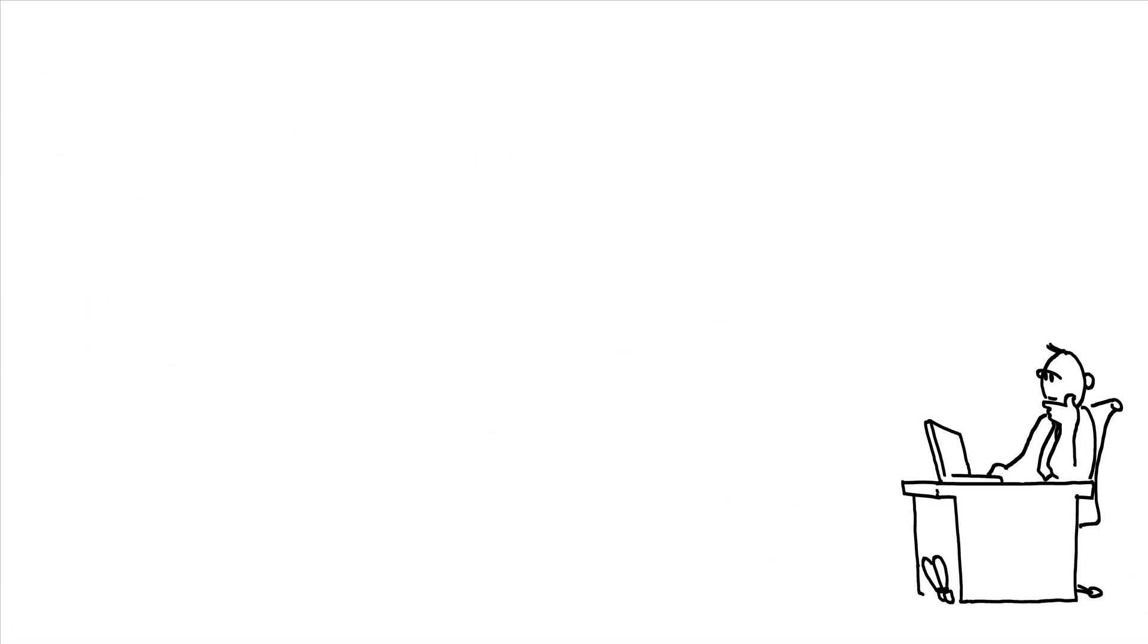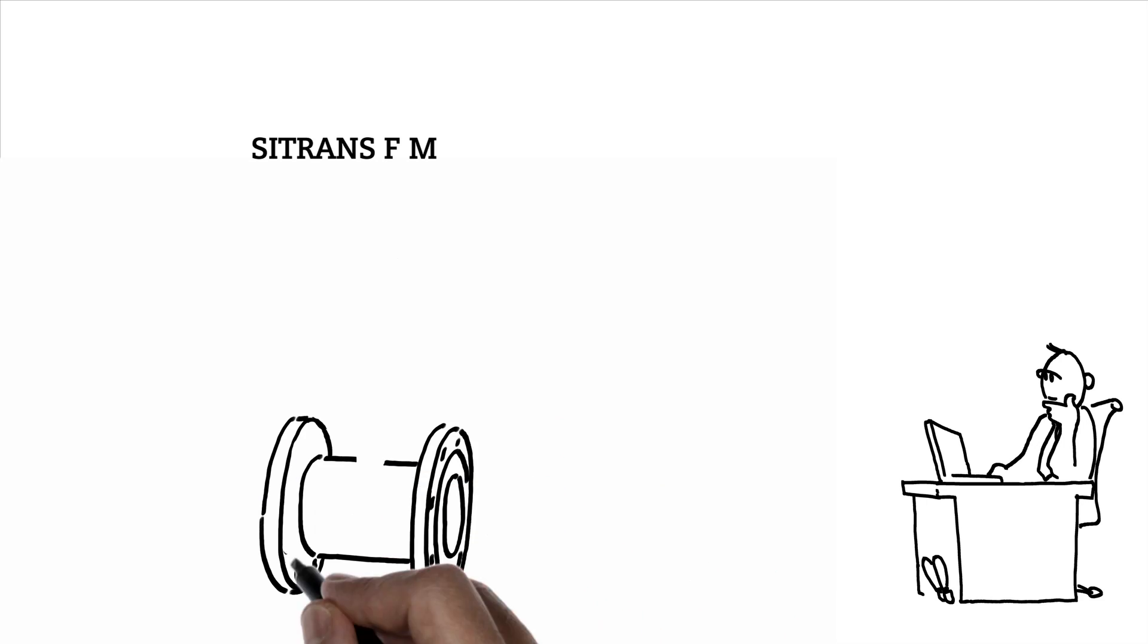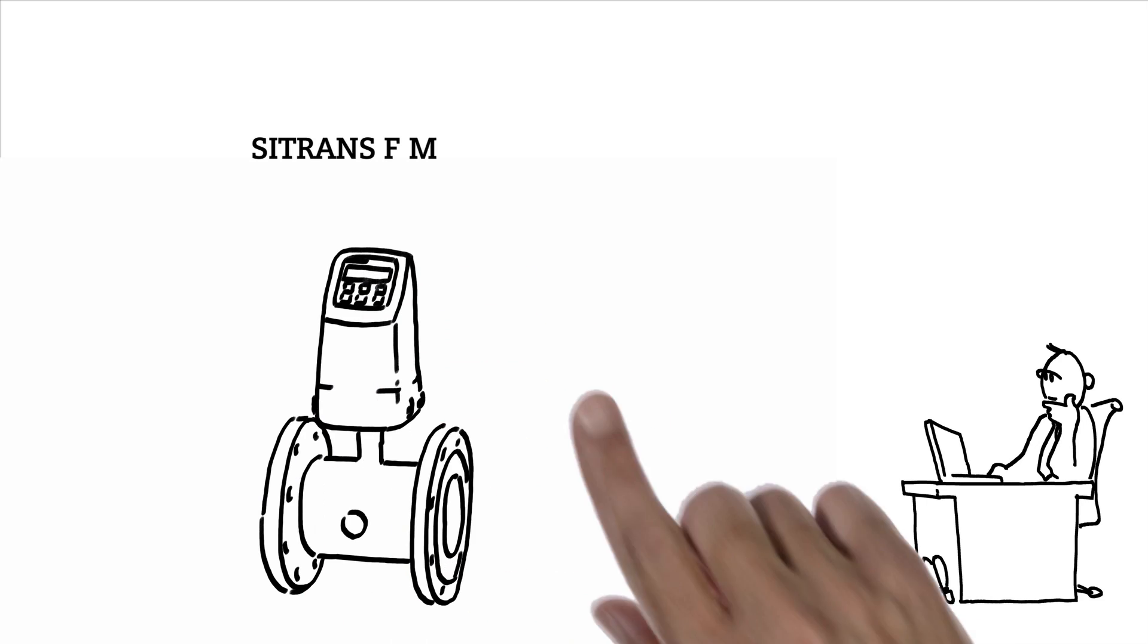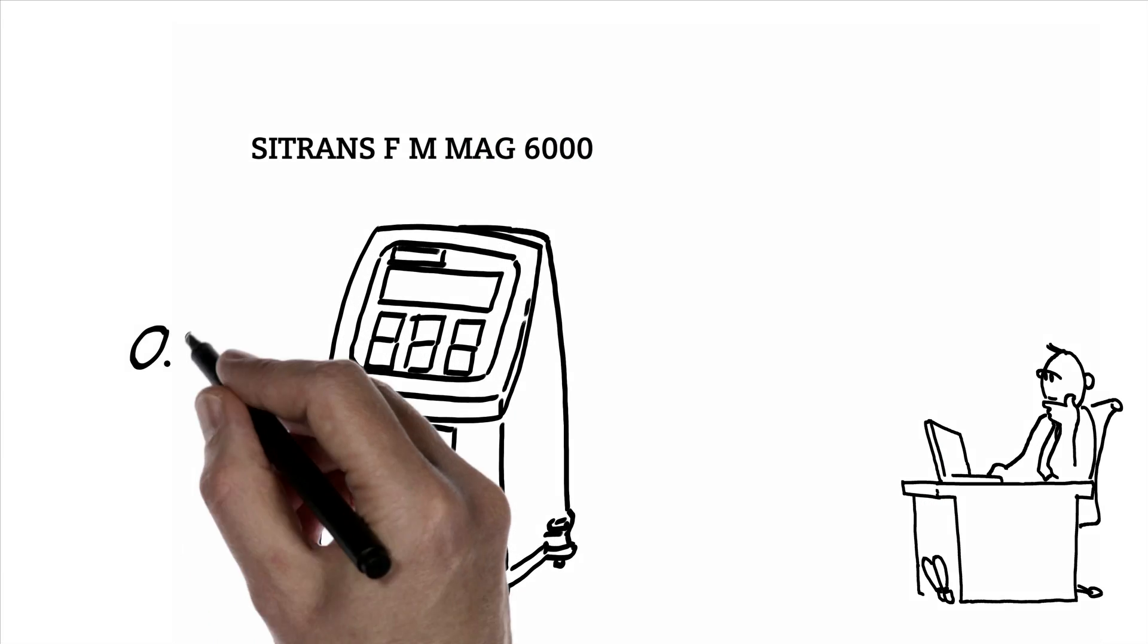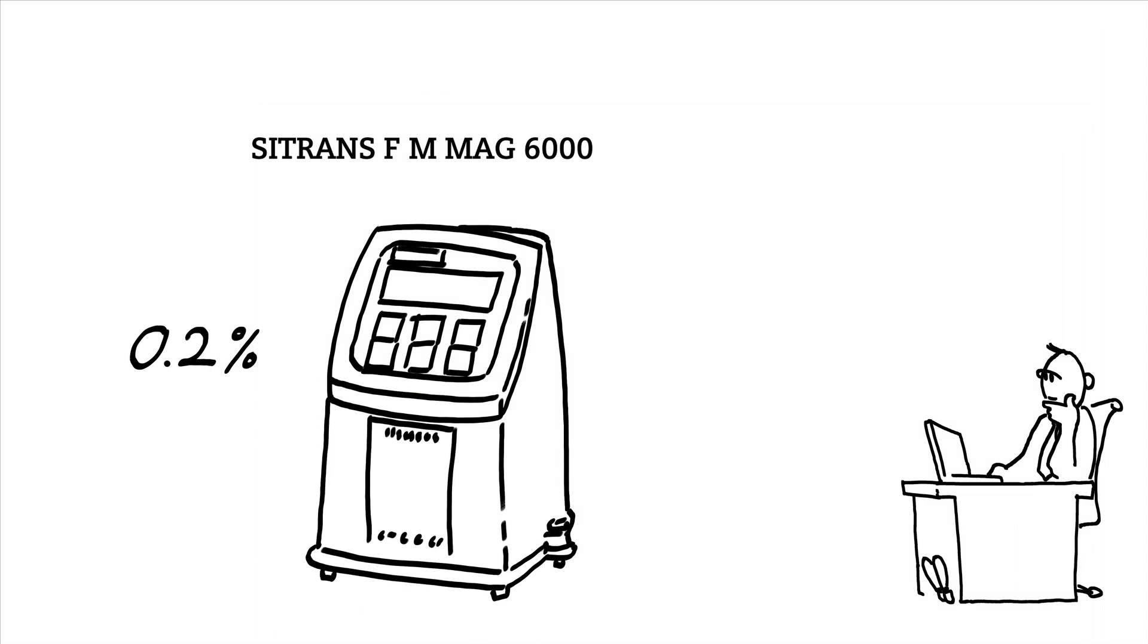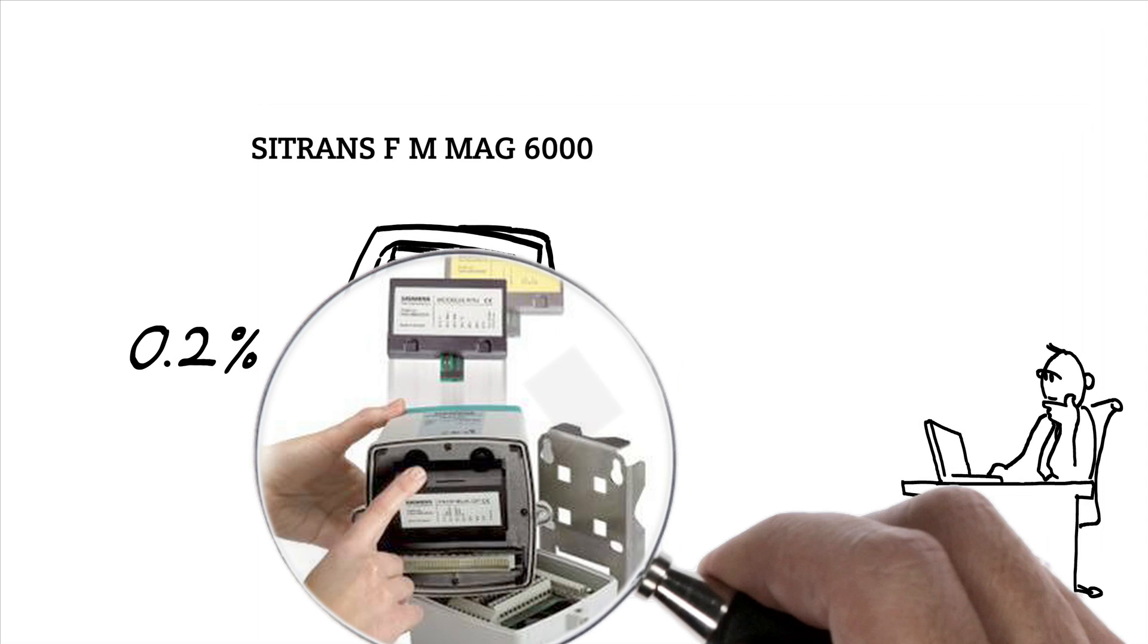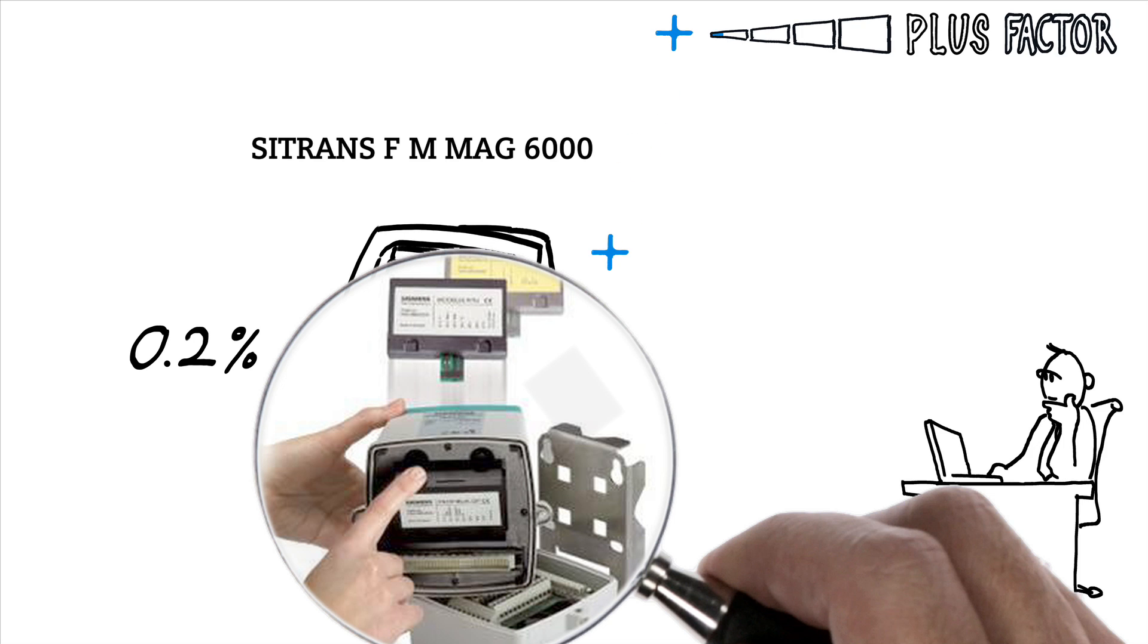Electromagnetic measurement for conductive liquids, with an outstanding price performance ratio and maximum accuracy, plus communication modules that can be easily replaced or expanded. No one else has that.